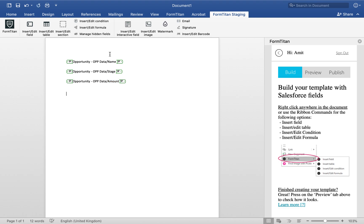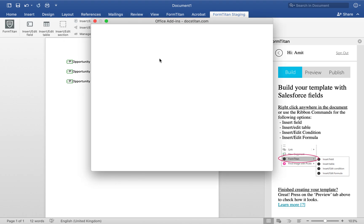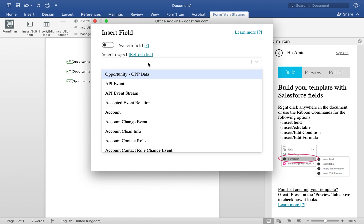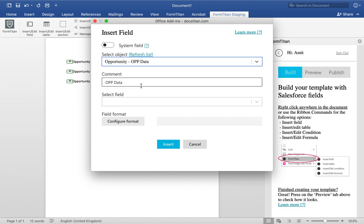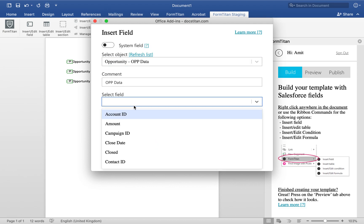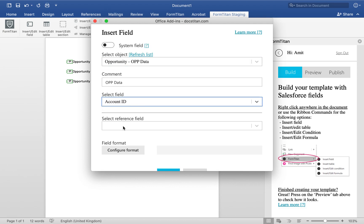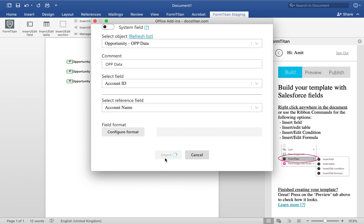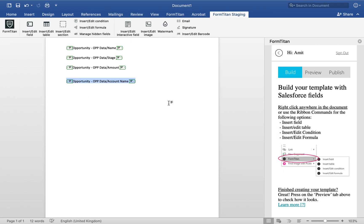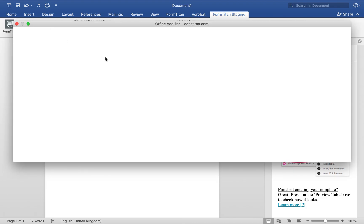Next up, what I'm going to do is insert the account for that opportunity. So I will do opportunity and I will use account ID and then reference it at account name. And then go ahead and insert it.